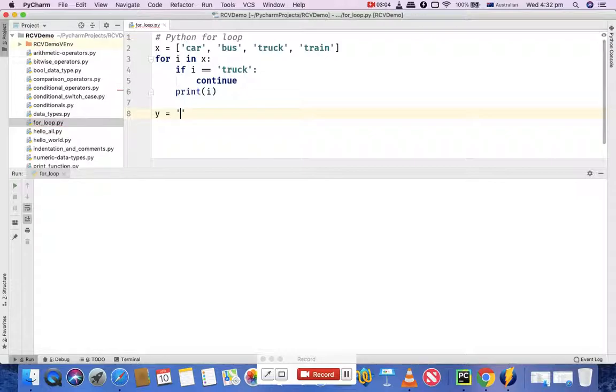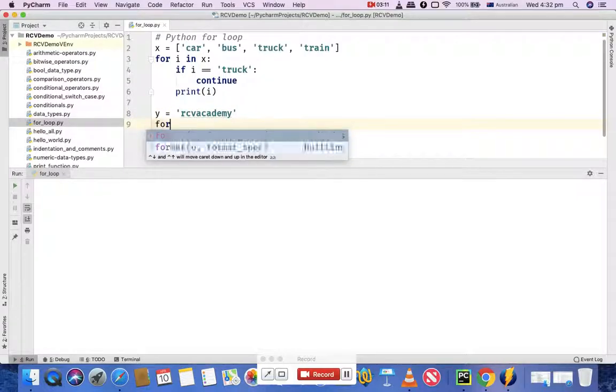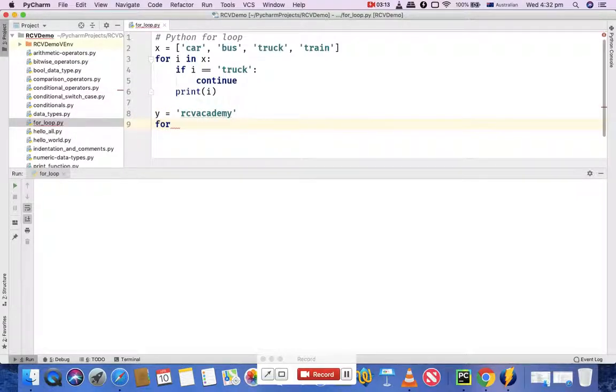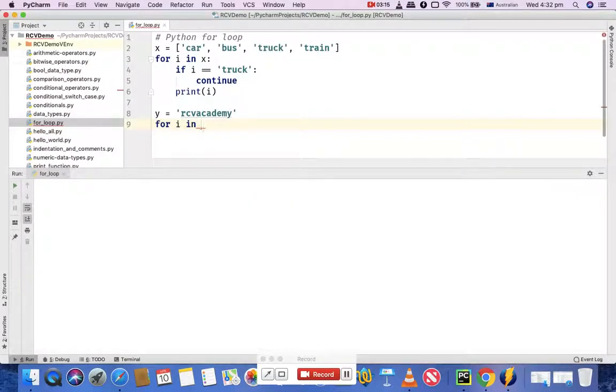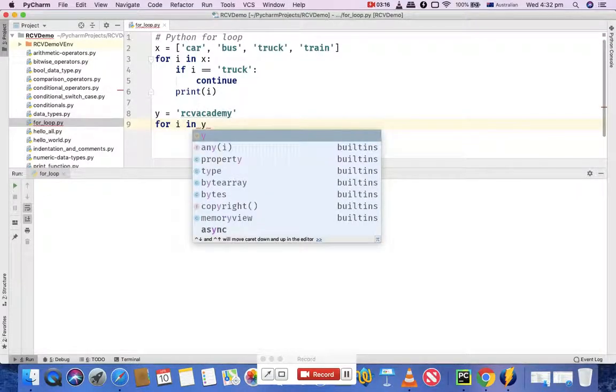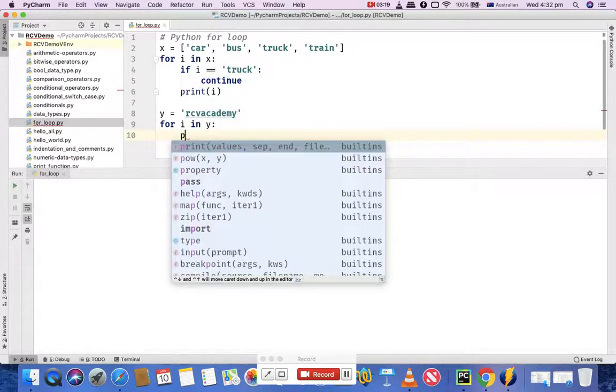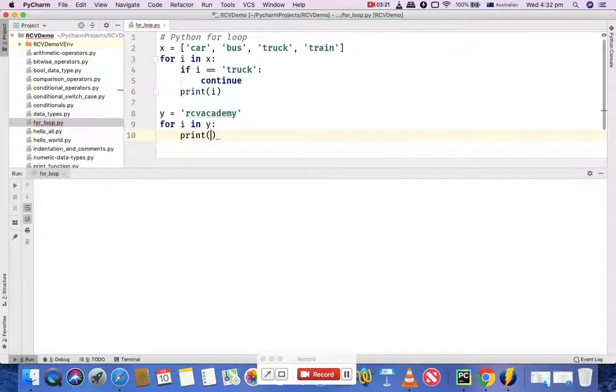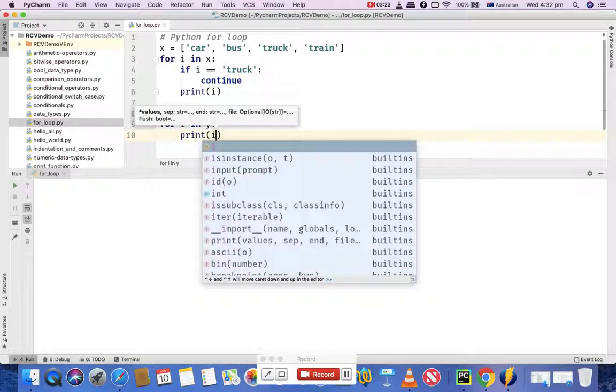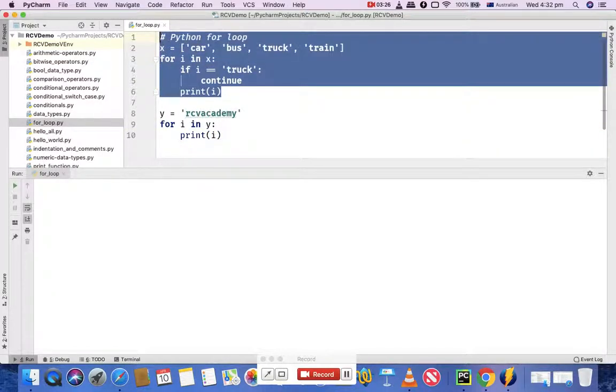I'll say 'RCV Academy', and then you can use a simple for loop: 'for i in y', and then simply print the values of that string. I'll comment this out.